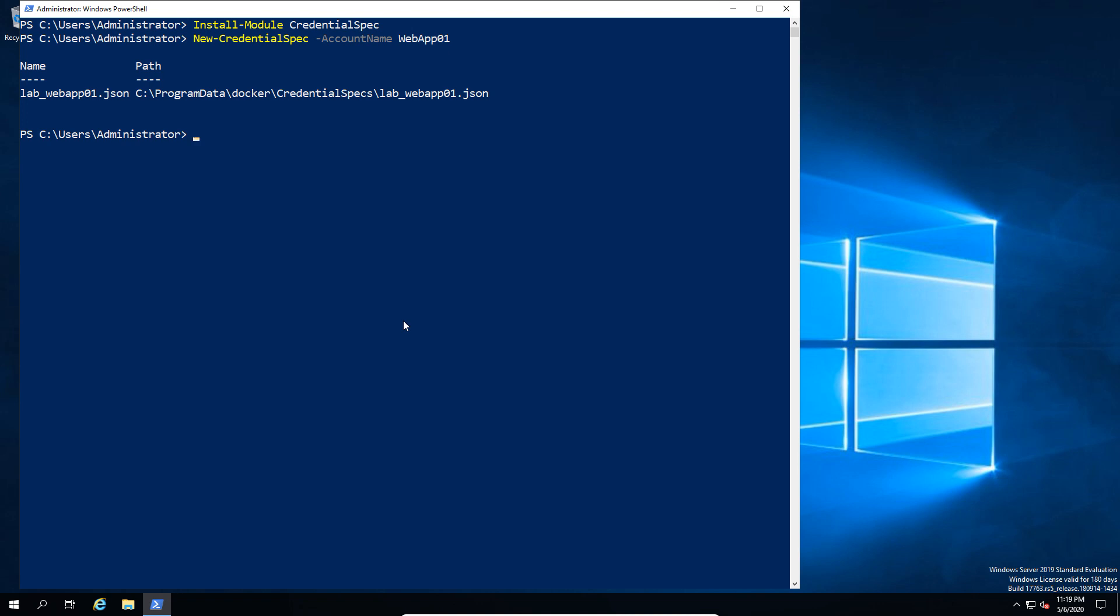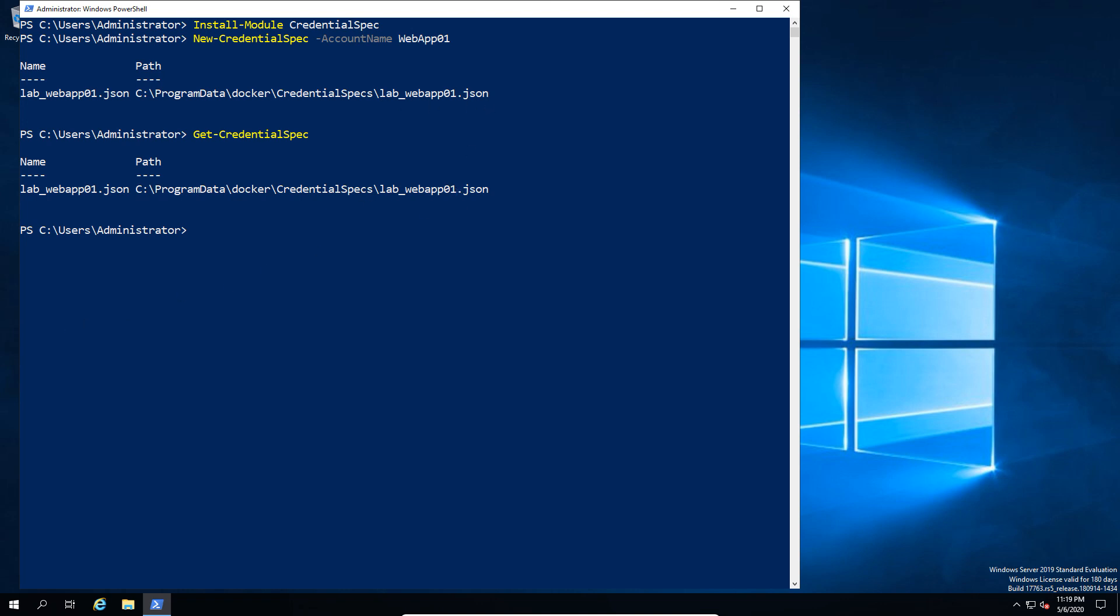Now that we've got that file, we can go ahead and run our get credential spec and we can see what files are available on this machine. Currently only the one, but may be useful if you've got multiple group managed service accounts and you want to see which specs are there.